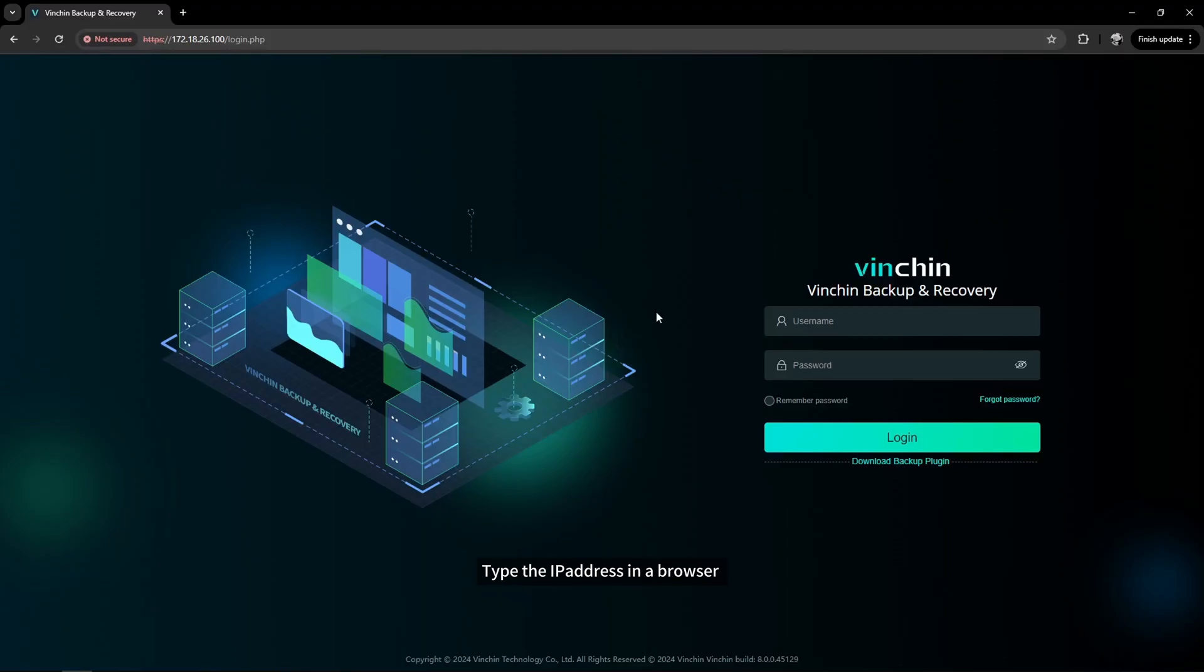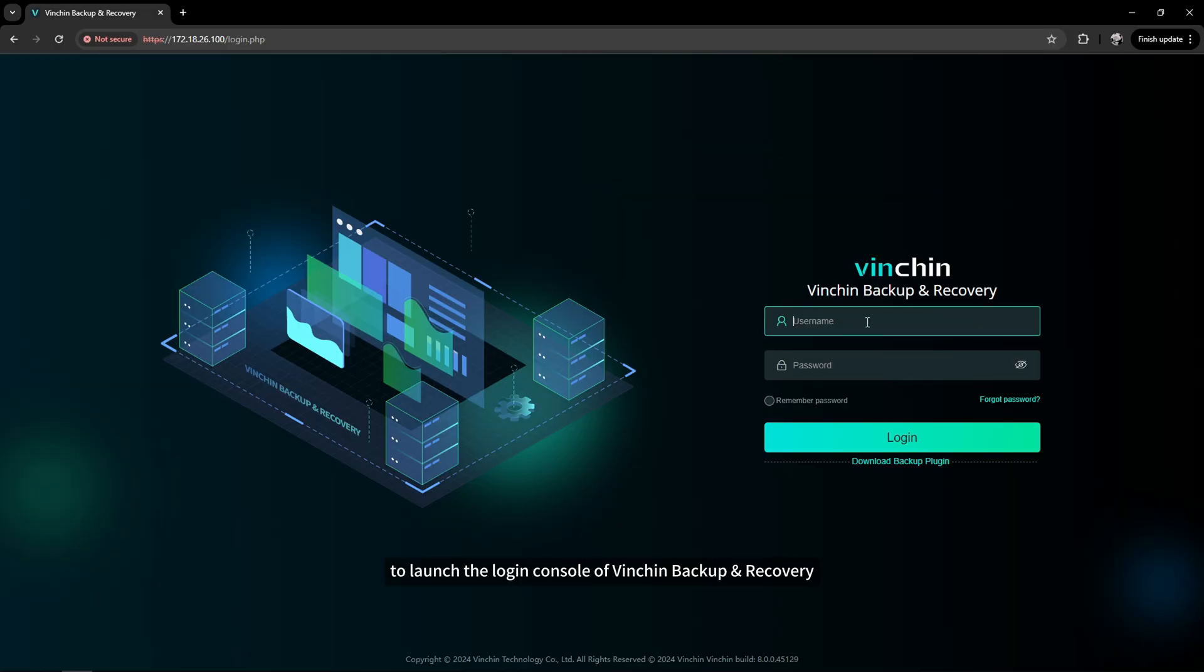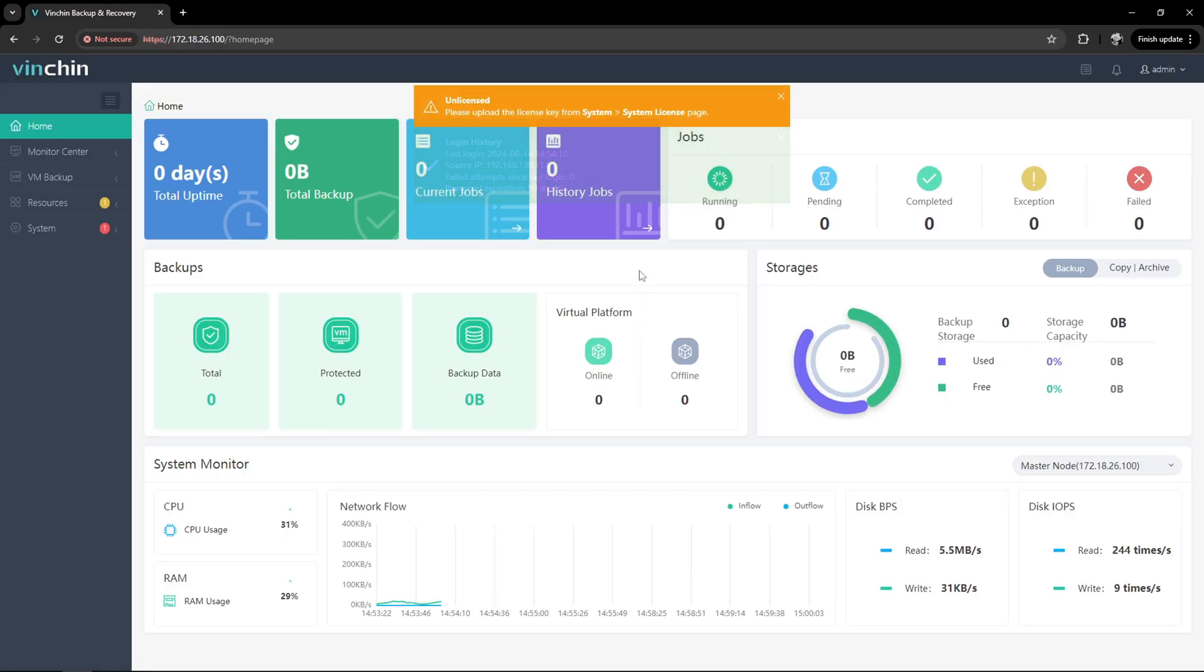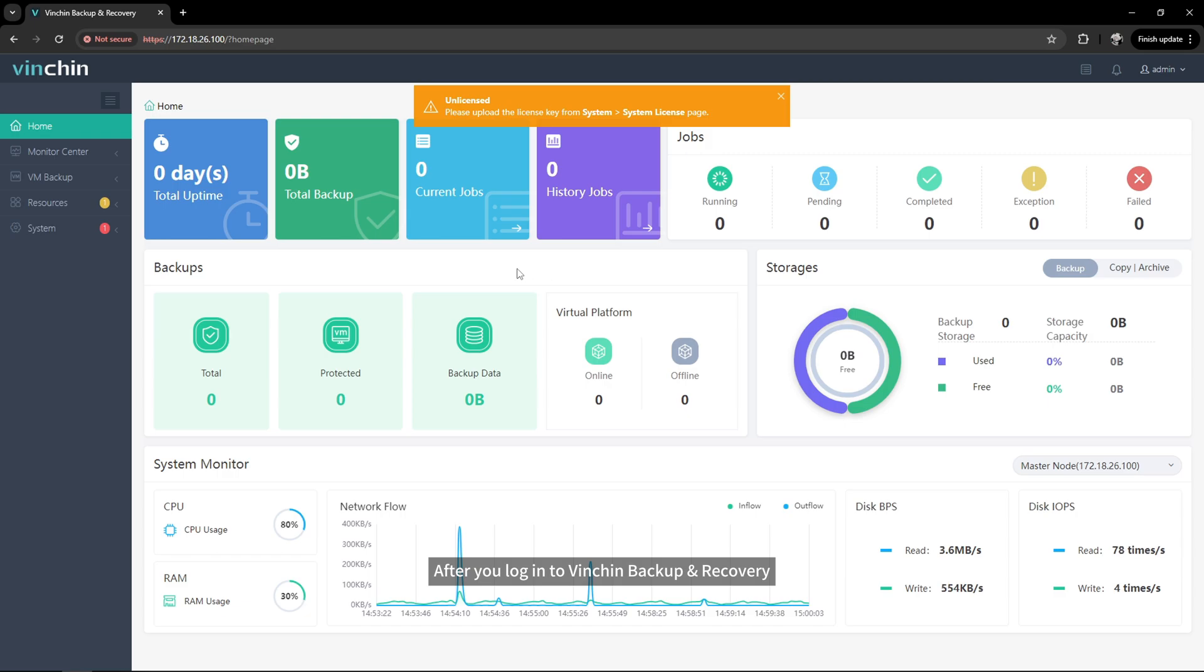Type the IP address in a browser to launch the login console of Vinchin Backup and Recovery, and use the account and password provided in the email to log in.